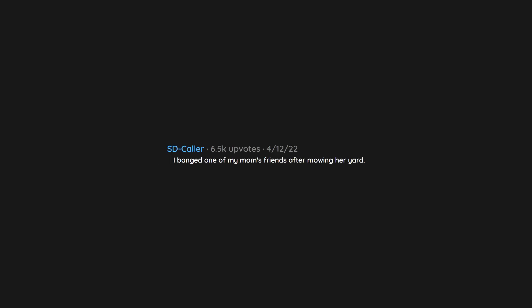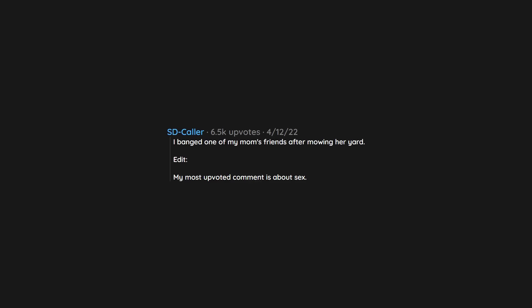I banged one of my mom's friends after mowing her yard. My most upvoted comment is about sex.